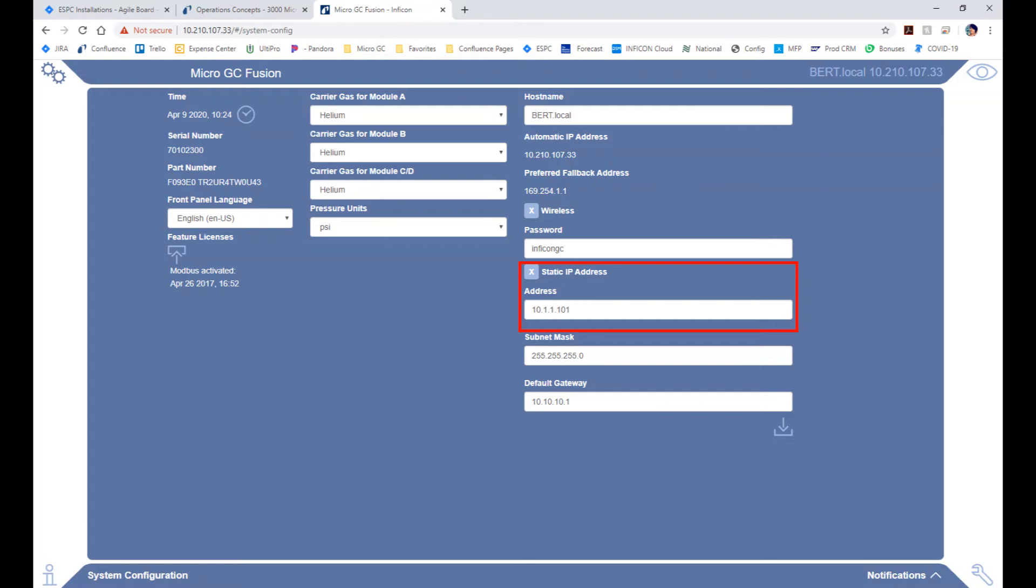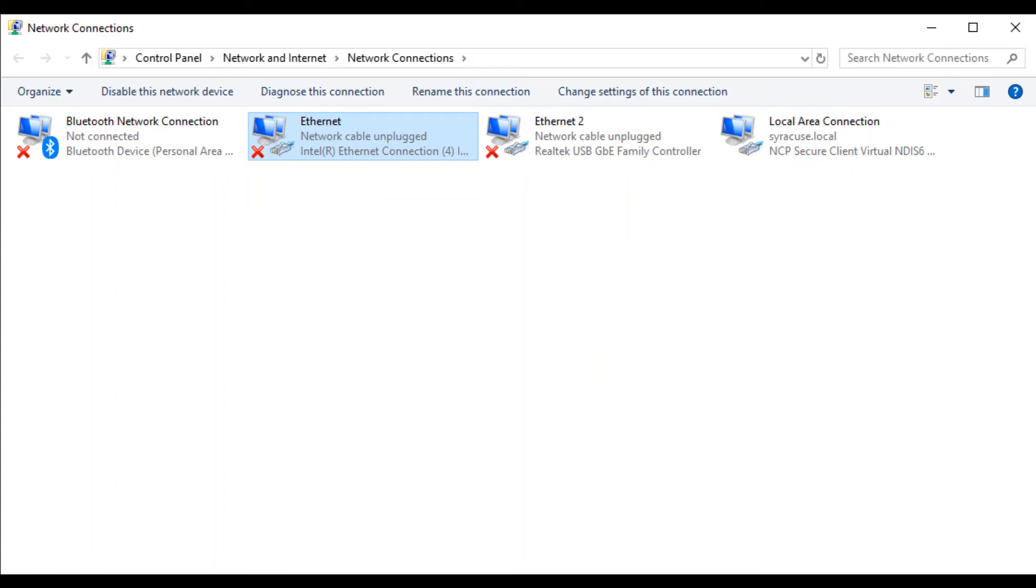In this example, we are using the static IP address 10.1.1.101. You will want to note that in this case, the computer's local area network must be set to see MicroGC Fusion's IP address. For example, if we set the MicroGC Fusion to 10.1.1.101, we must set the computer's Ethernet adapter in order to see the GC.